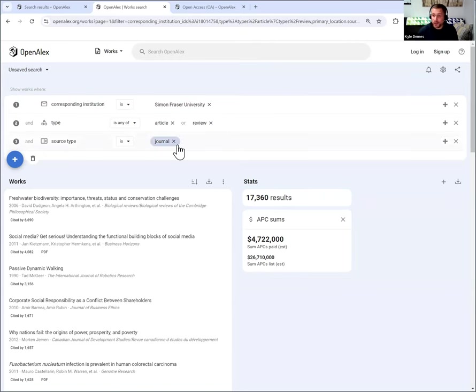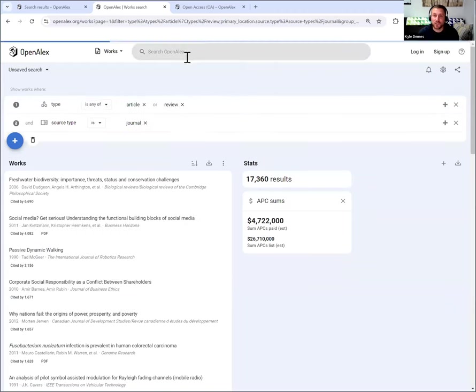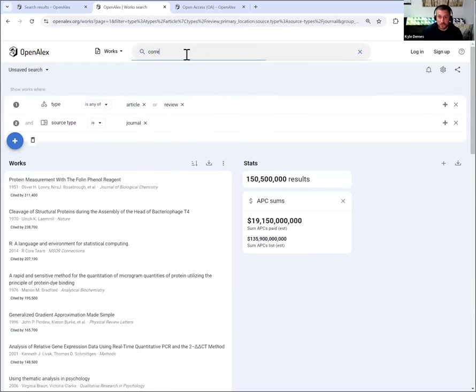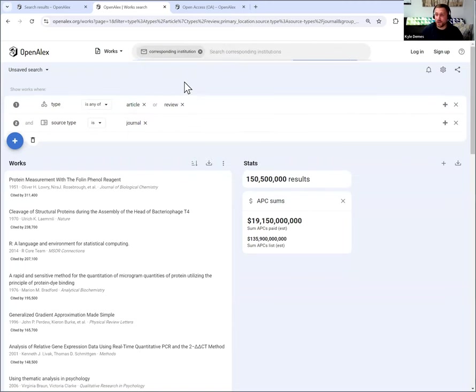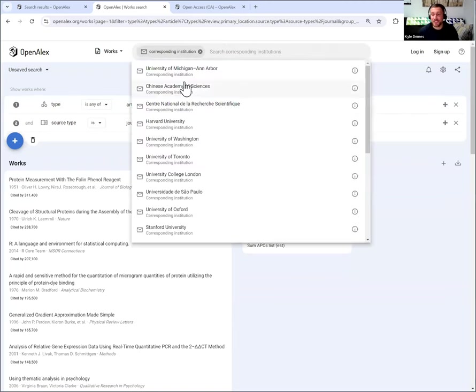But that's what you have to do for now. If you want to change your institution, it's quite simple. I'm just going to close out of that and type in corresponding institution.